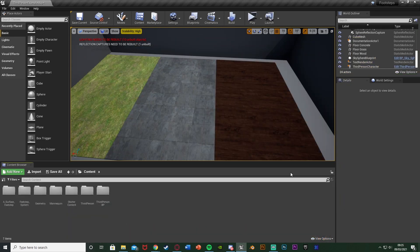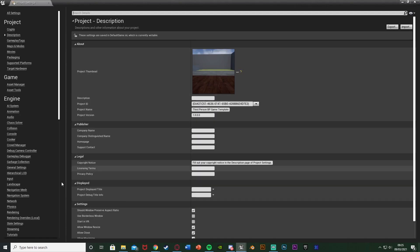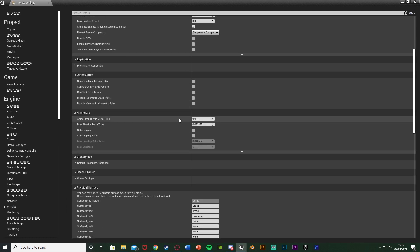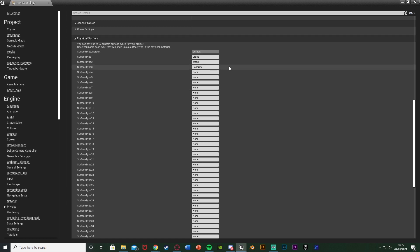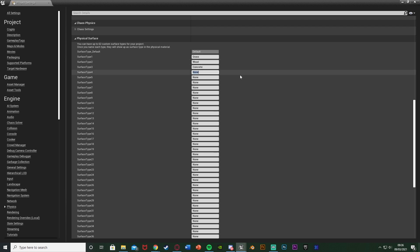The first step is to set up our different physical materials that we want to be able to walk on — in this example grass, dirt and general. Go to Edit > Project Settings, then go down to Physics on the left under Engine, and scroll down to find Physical Surfaces. You can select none and type in the name for whatever you want — so we could have sand, and then we have a surface type of sand. I'm just using the names I set up in a previous tutorial, but choose names which best correlate with what you're setting up.